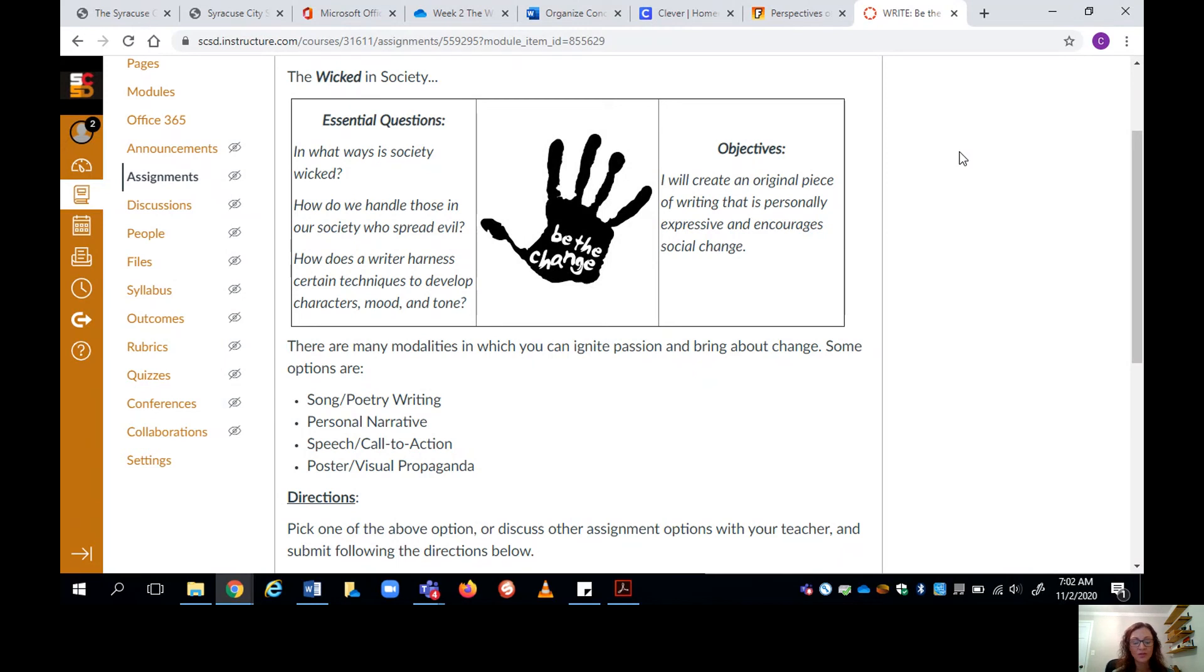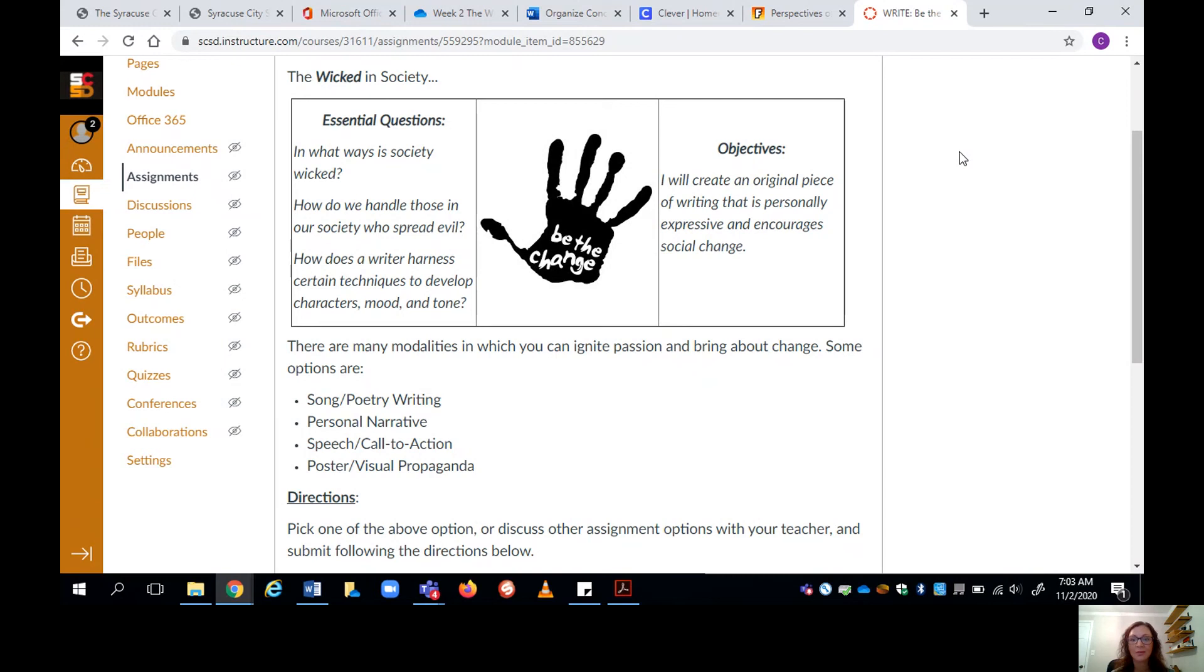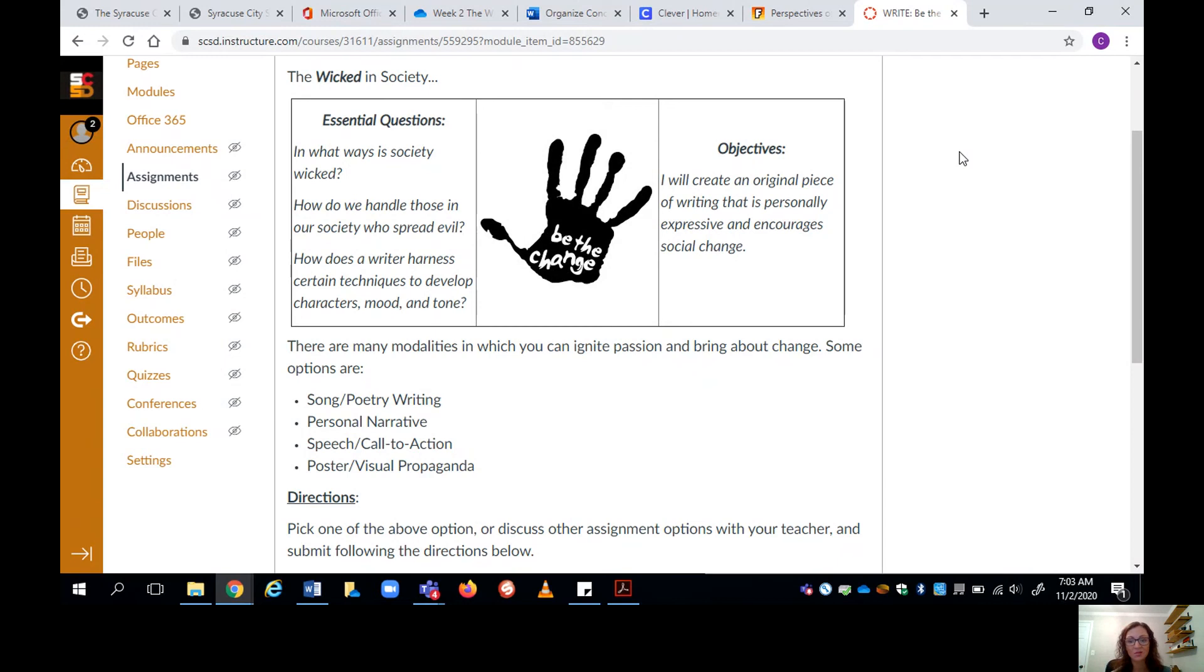Hopefully these were meaningful conversations because they were controlled by you guys and your experiences and your opinions. The objective today is to create an original piece of writing that personally expresses and encourages social change. Because why do we have those conversations? We talk so we're aware. We're aware so we can be honest. We're honest so we can make change. It's always the goal to improve ourselves, our community, and our society.